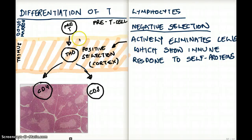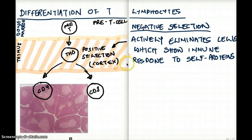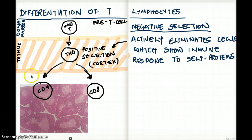This orange region that I marked here is the thymus cortex, and the positive selection is happening in the cortex of the thymus.